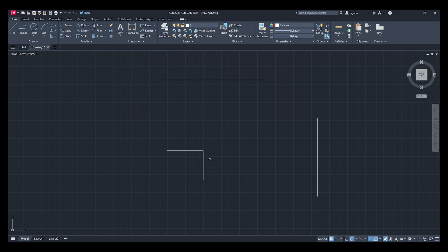I've typed in extend and press enter. If I hover over this, it's showing me where the line is going to extend to.